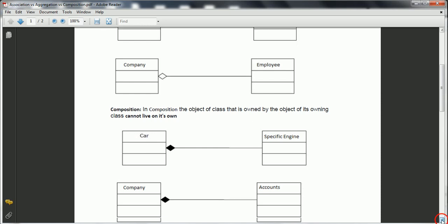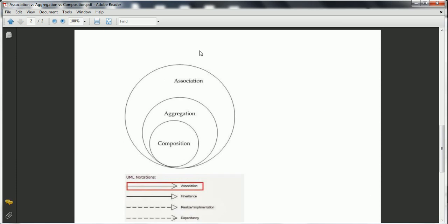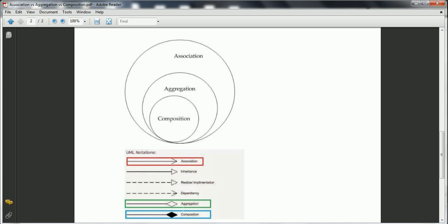In a broader sense, association is the relationship between two classes — it can be aggregation or composition. In aggregation, the dependent object has its own life even if the owning class is destroyed. In composition, when the owning class is destroyed, the dependent object is also destroyed. In UML diagrams, association is represented with an arrow symbol, aggregation with a diamond symbol, and composition with a filled black diamond symbol.